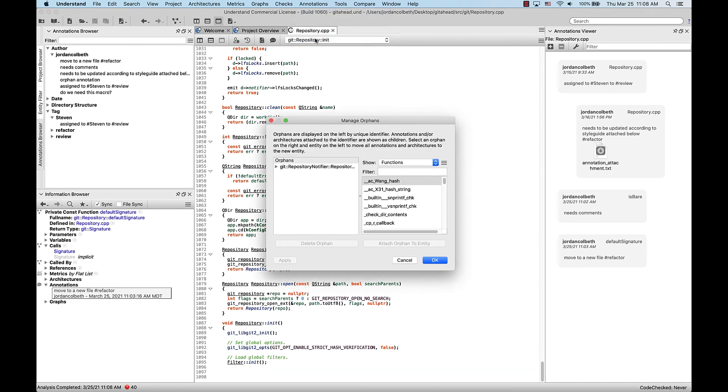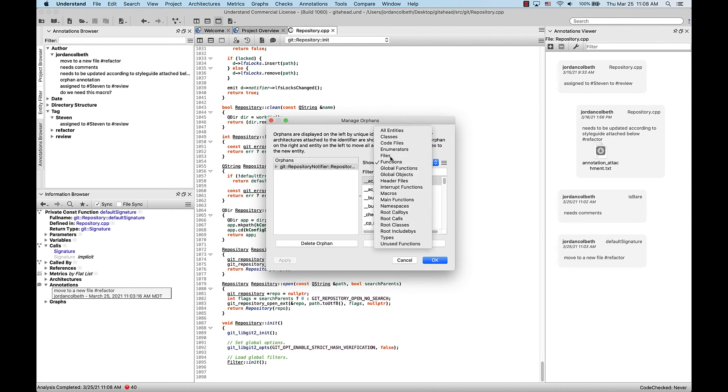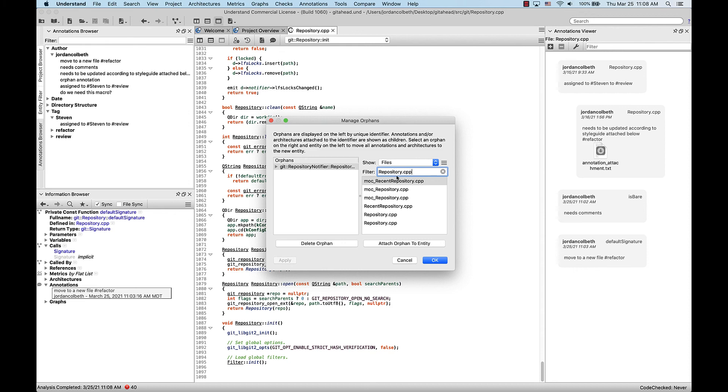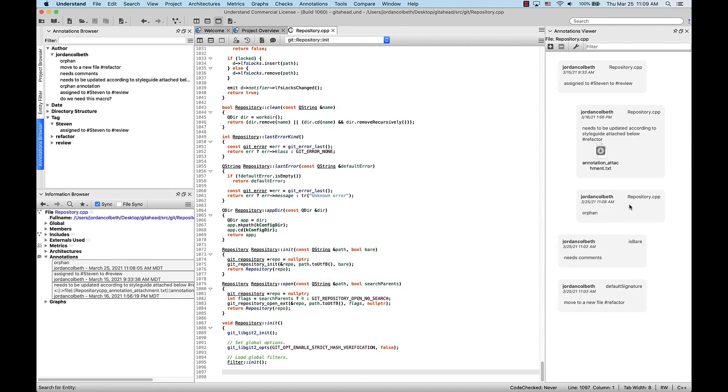Click that. This will bring up an interface to manage your orphans. So on the left I can see all of the annotation orphans, and on the right I can see a list of the entities that I can attach it to. So we'll select this, and let's say I want to attach it to the file instead. So we'll look for files, and we'll find the exact file. Looks like it's this one. Now if I click attach orphan to entity, the annotation will show up attached to the file itself.